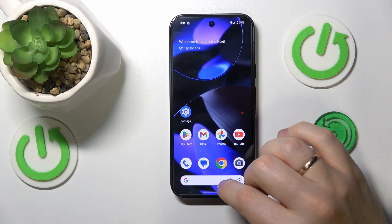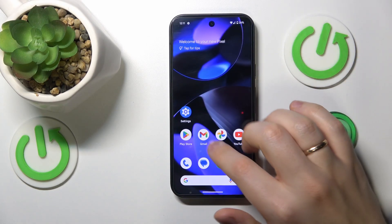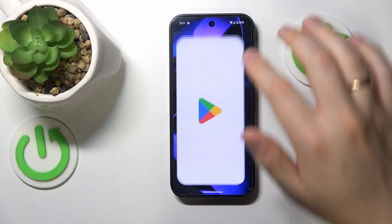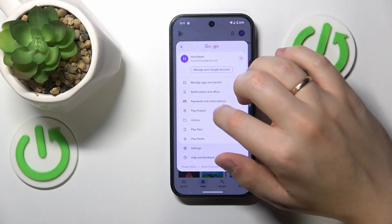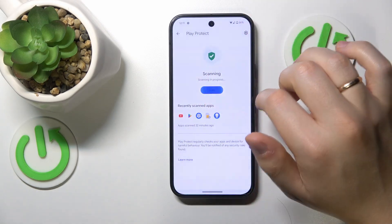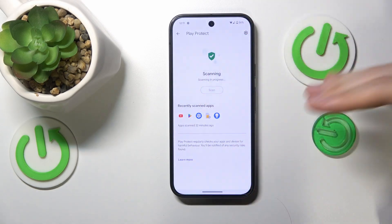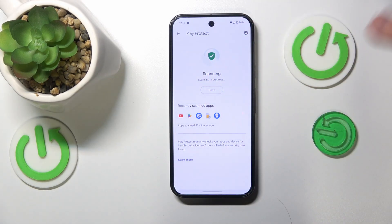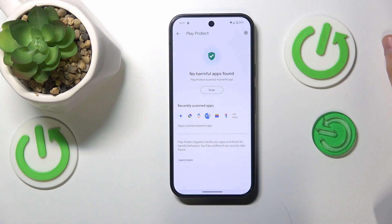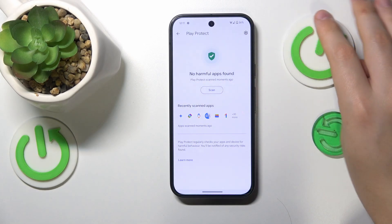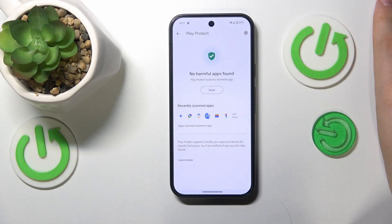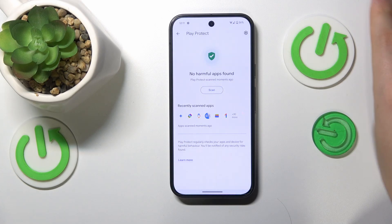Then you might also want to launch the Google Play Store, tap on your profile picture and launch Play Protect. Here, perform a scan for harmful apps — see if it will find any harmful applications that you may or may not have installed, and if you find any, get them uninstalled.